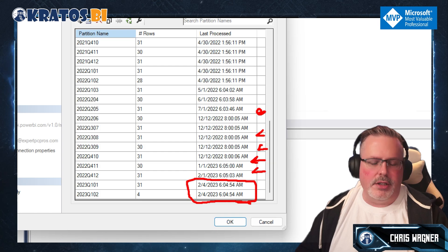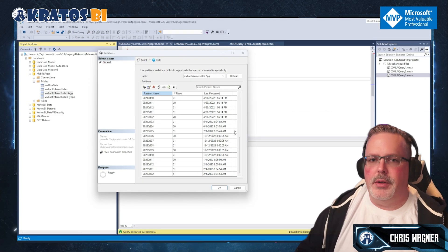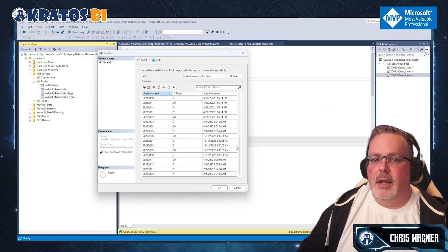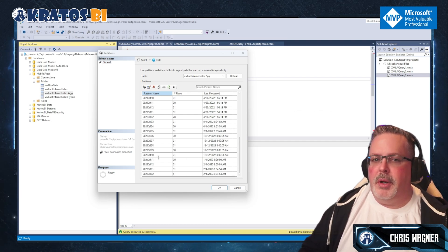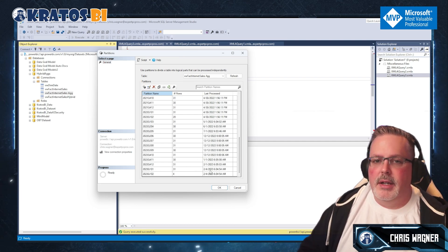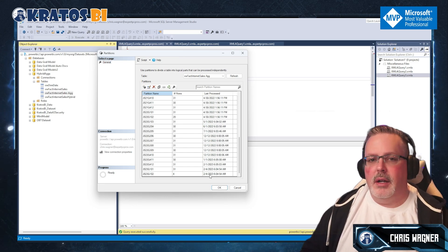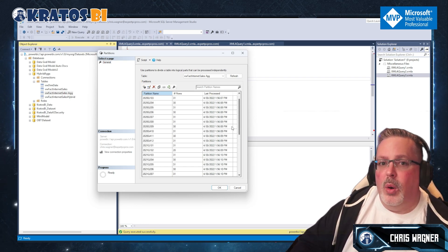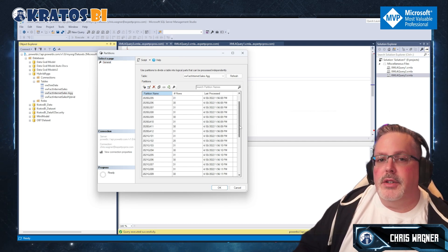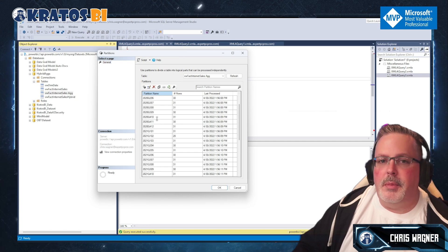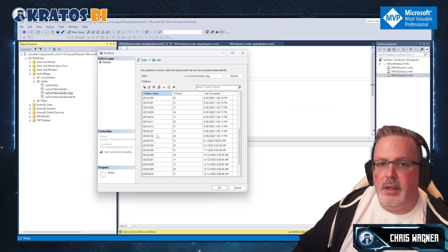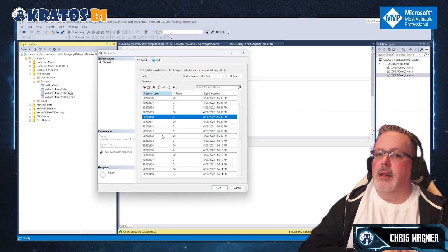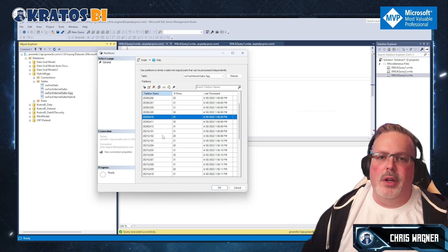This partition strategy controls which partitions refresh regularly and which don't. January and February of this year are up to date, but what if there's an update to an old quarter or period — say April of last year or April 2020 — that needs to be corrected? In the Power BI service alone you're stuck, but with XMLA endpoints you can go in and reprocess that specific partition.